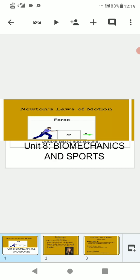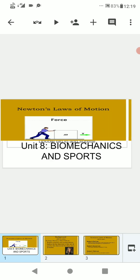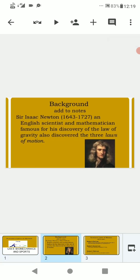So let's learn about Newton's Laws of Motion. Sir Isaac Newton, an English scientist and mathematician famous for his discovery of the law of gravity, also discovered the three laws of motion. He was also the greatest physicist and astronomer that ever lived. He played a key role in the scientific revolution. He gave three general rules about the movement of objects which are known as Newton's three laws of motion. These laws describe the relationship between the motion of an object and the forces acting on it.